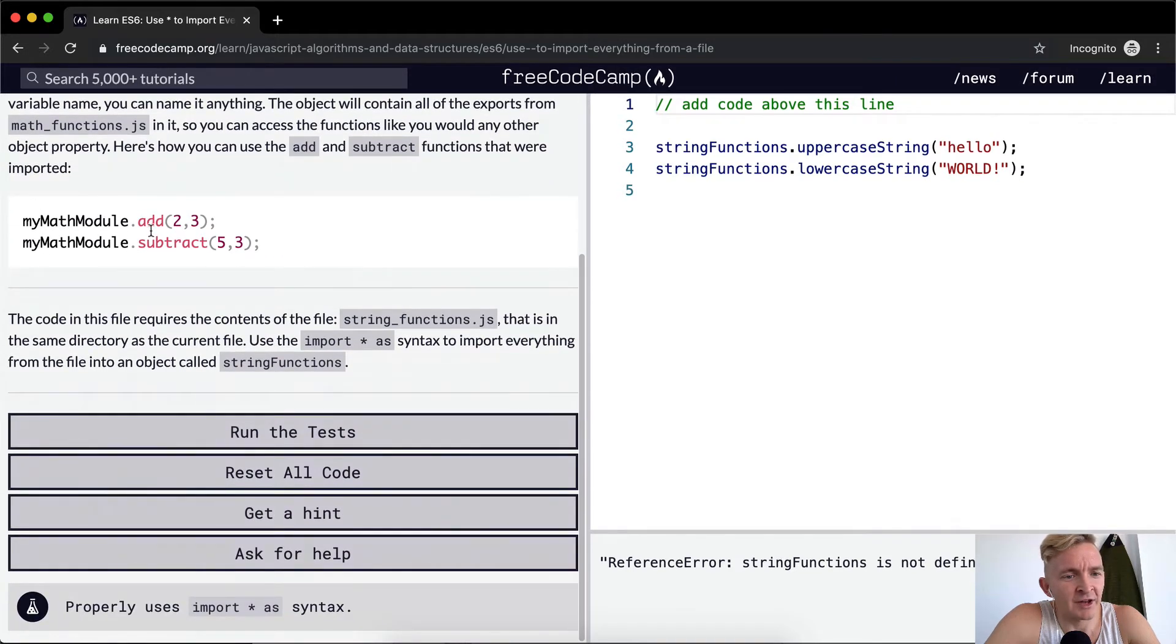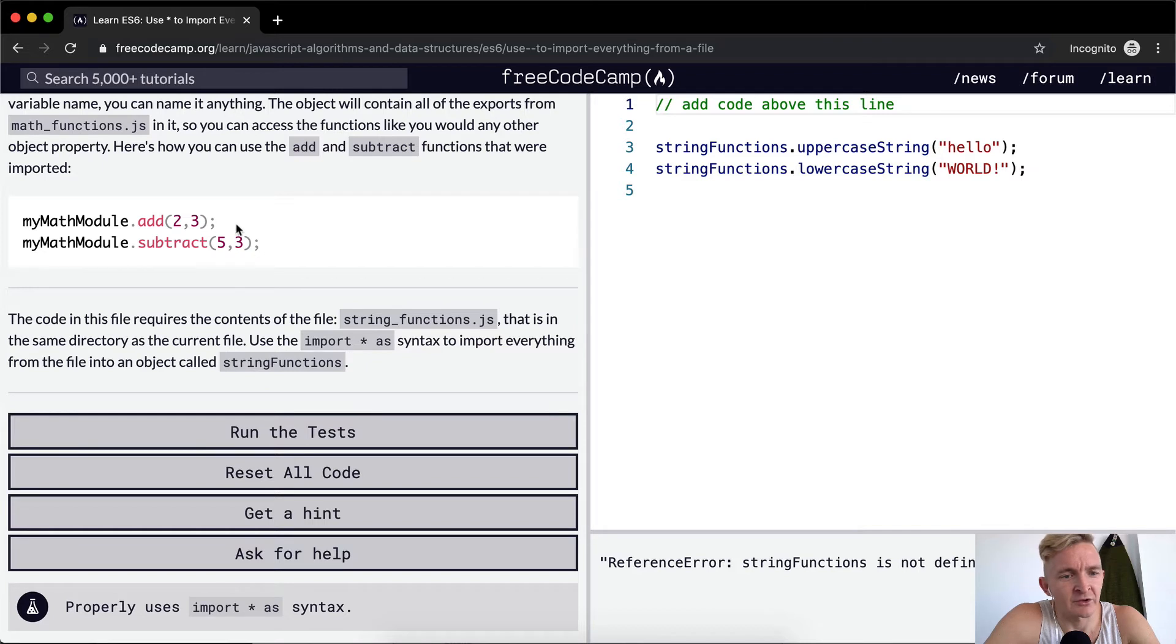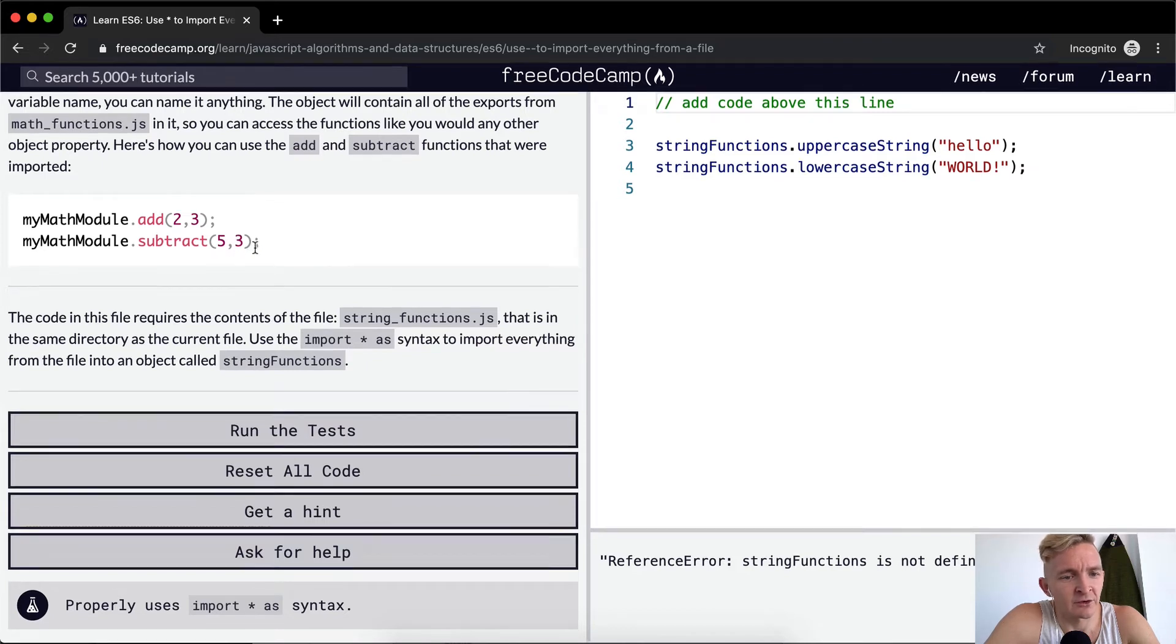My math module dot add to three. My math module dot subtract five and three. So this would get you five. This would get you two.